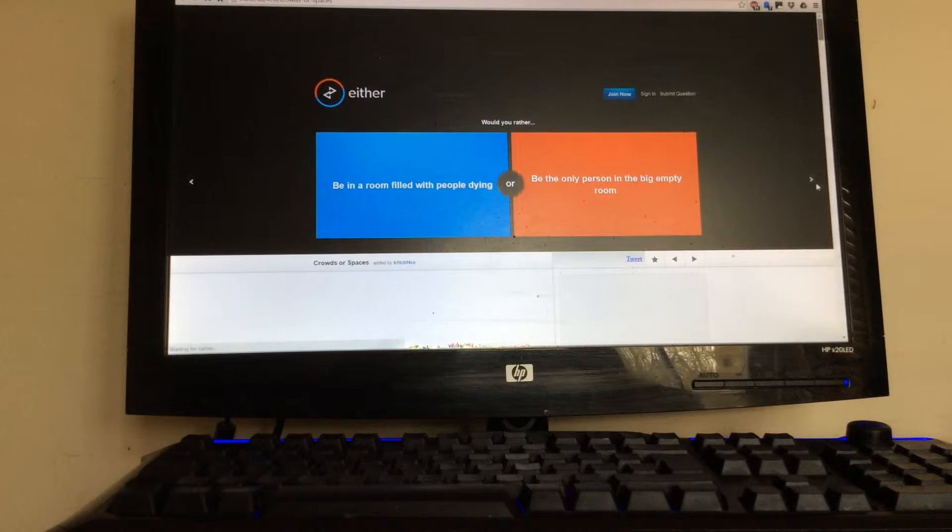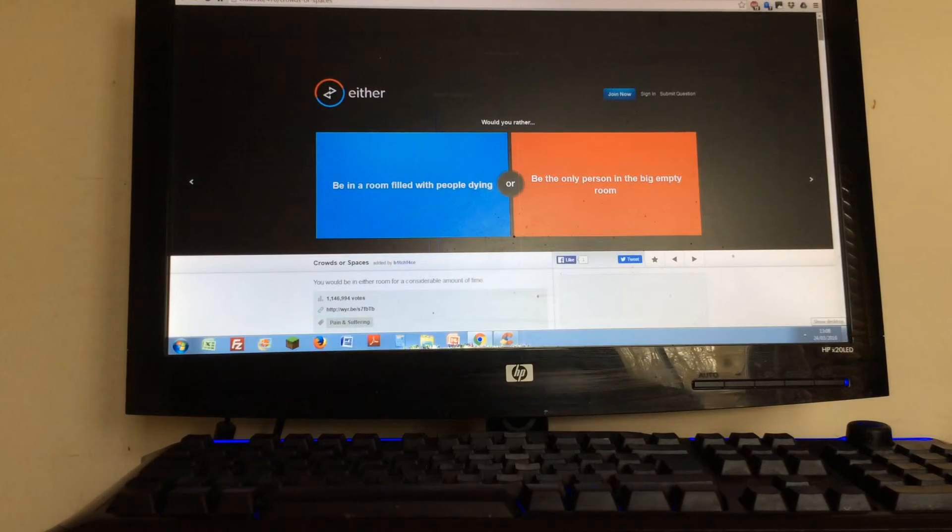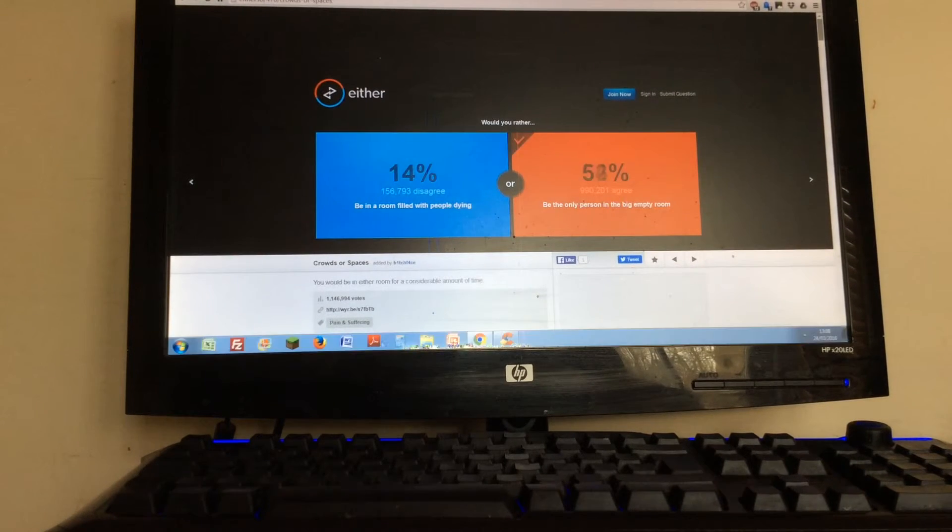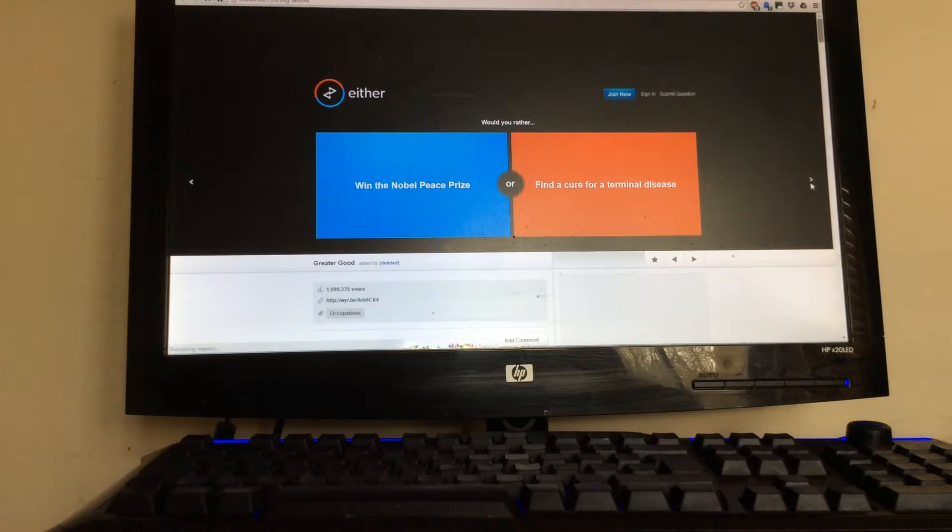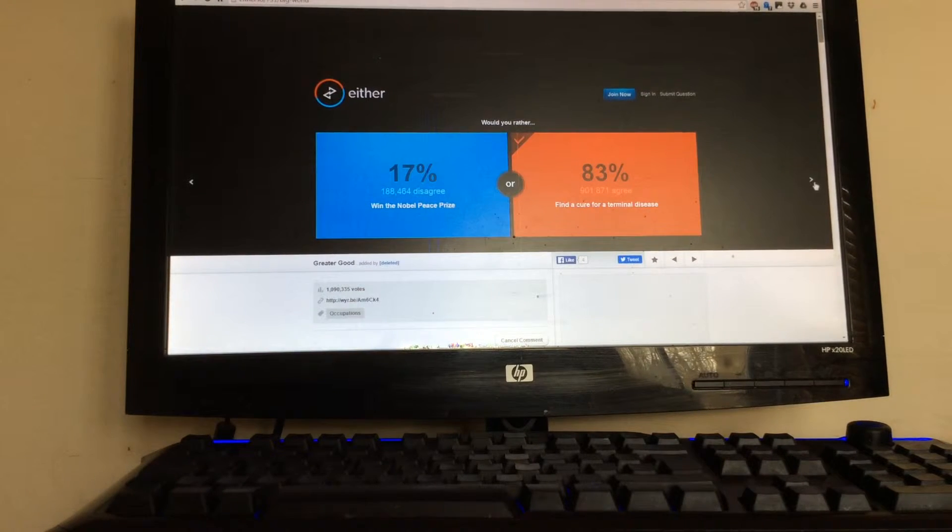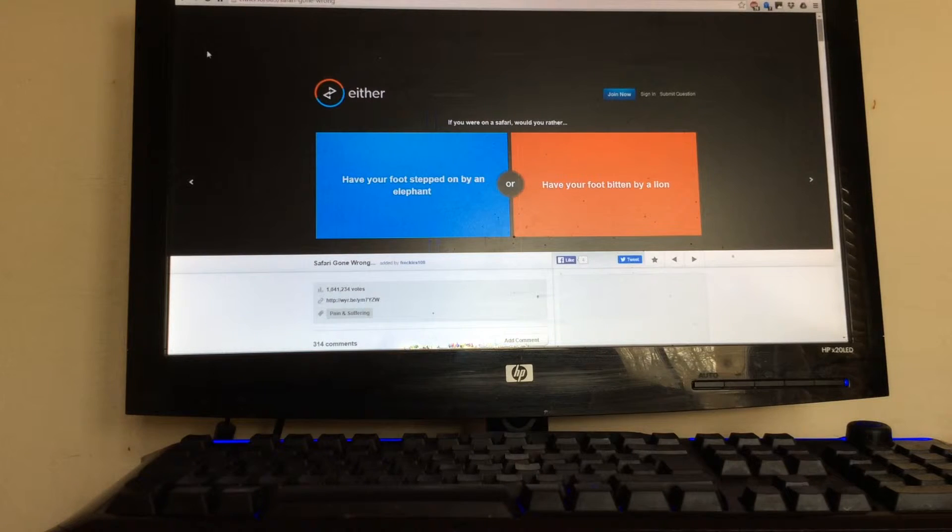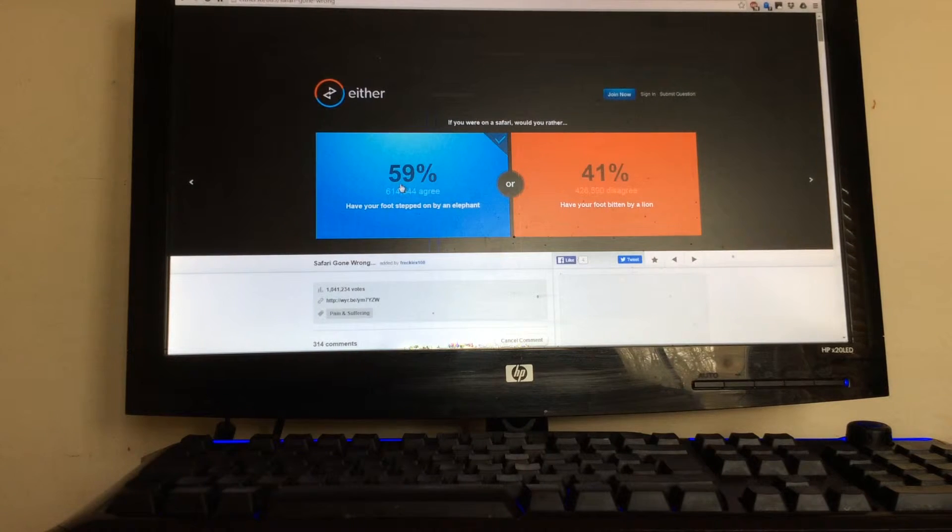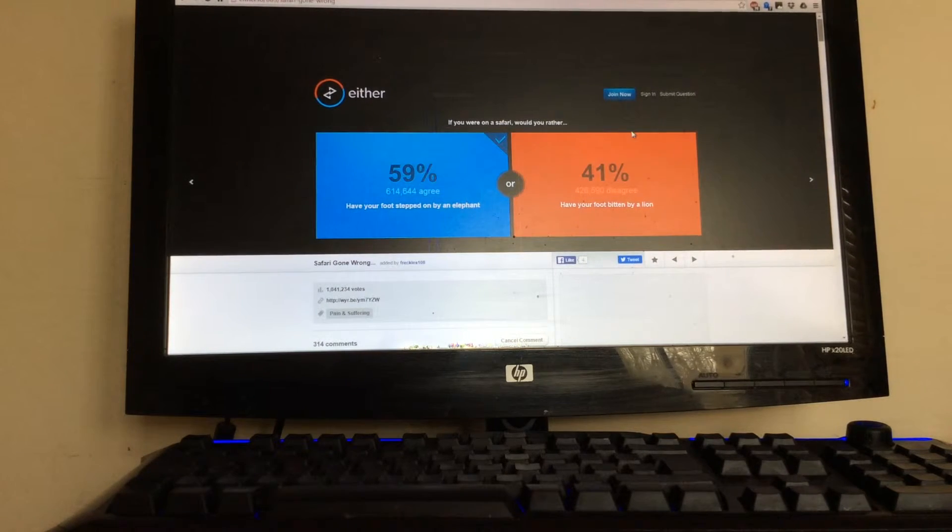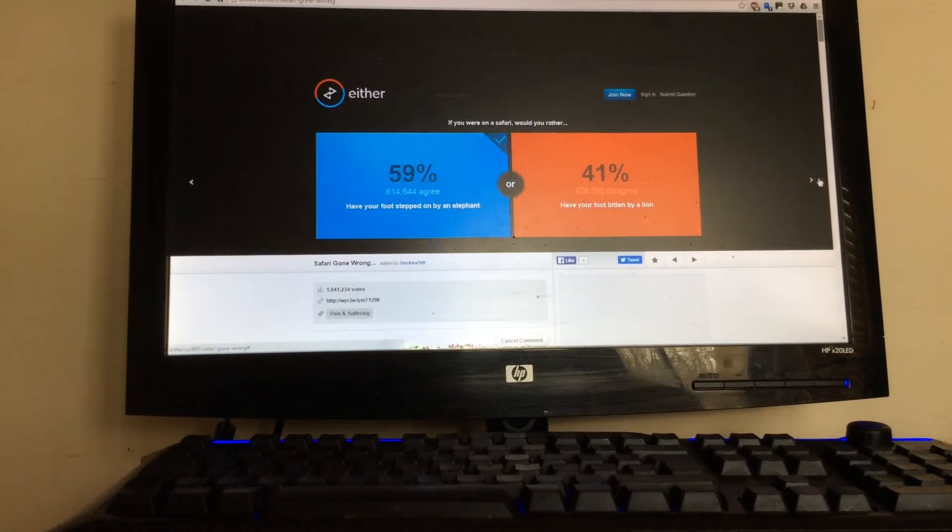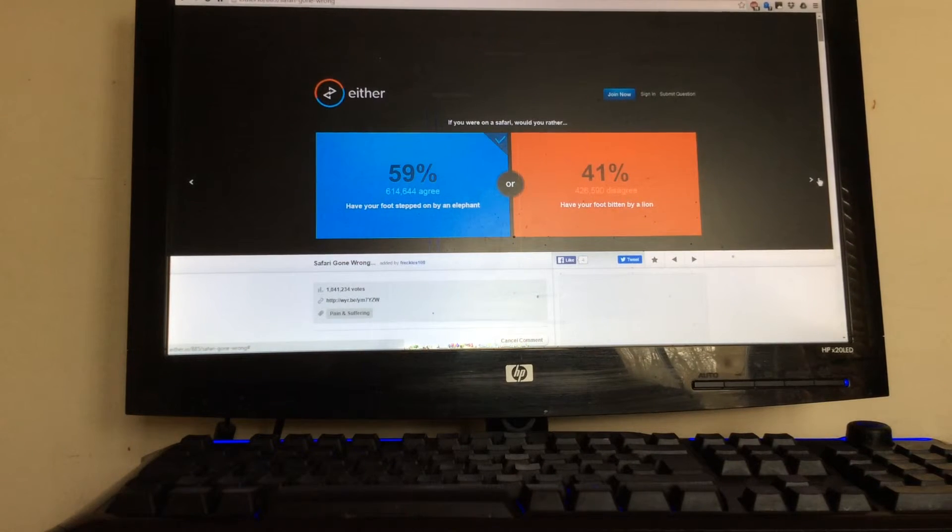Be in a room filled with people dying? That's the stupidest question I've ever seen. Find a cure for a disease or win a Nobel Prize? I honestly don't care about Nobel Prizes, so I'd probably find a cure. Imagine curing dementia or cancer. That'd be amazing. Have your foot stepped on by an elephant? That's horrible. That would hurt so much. I'll do some research and find out which one would be more painful.